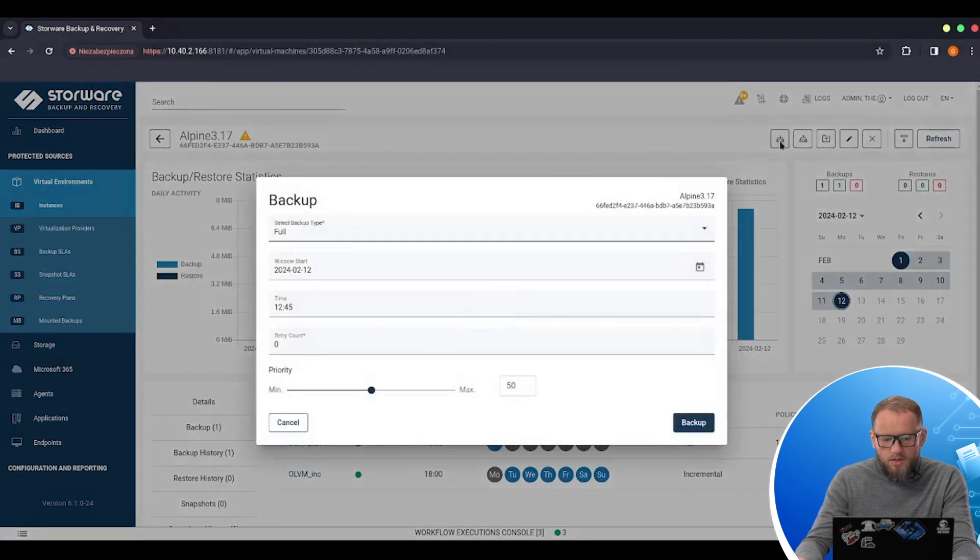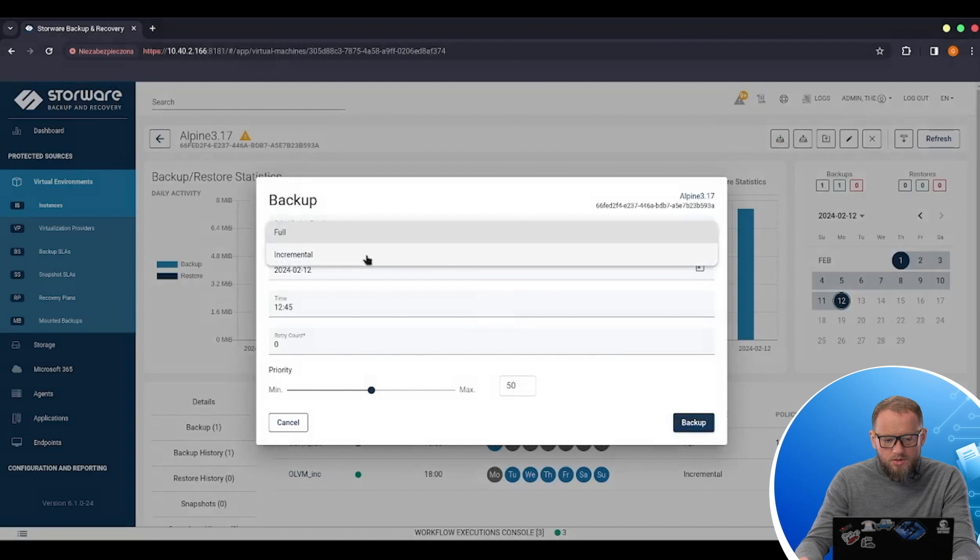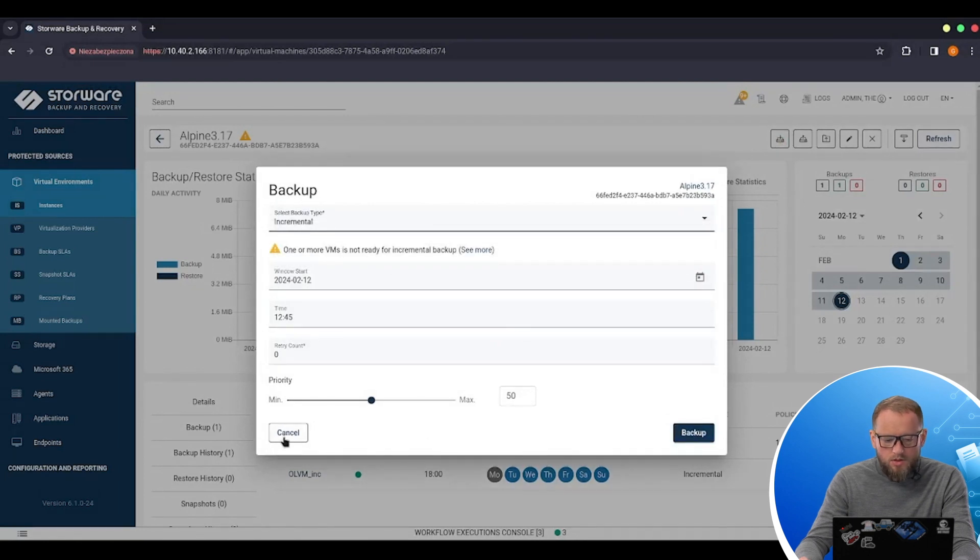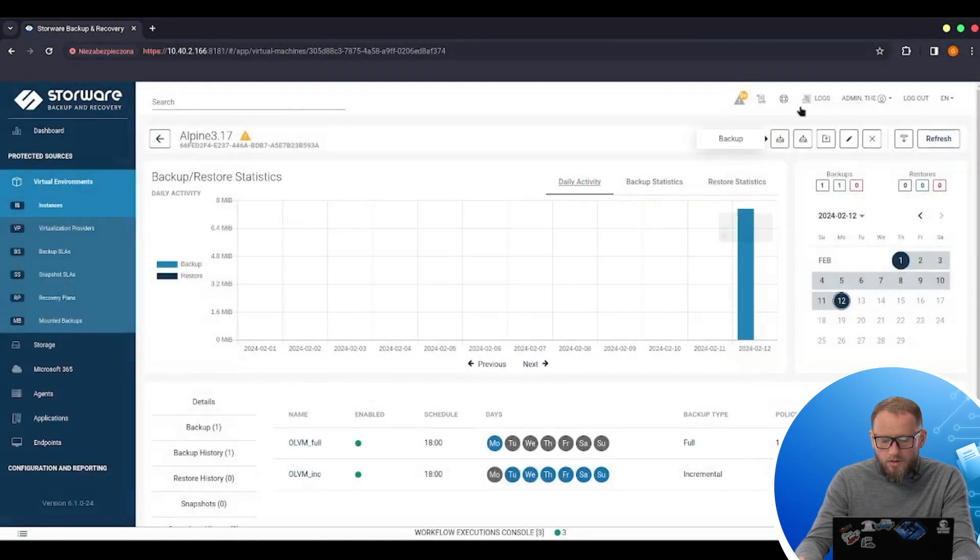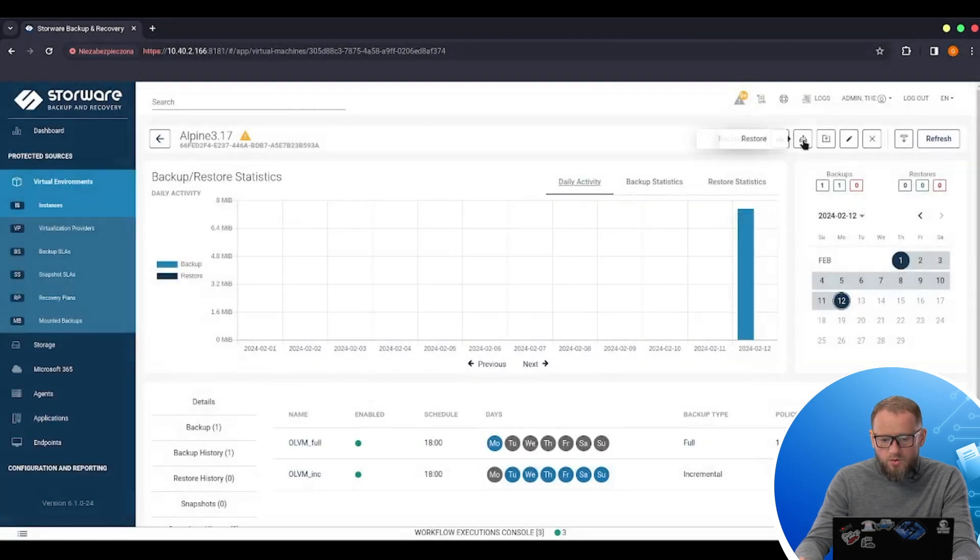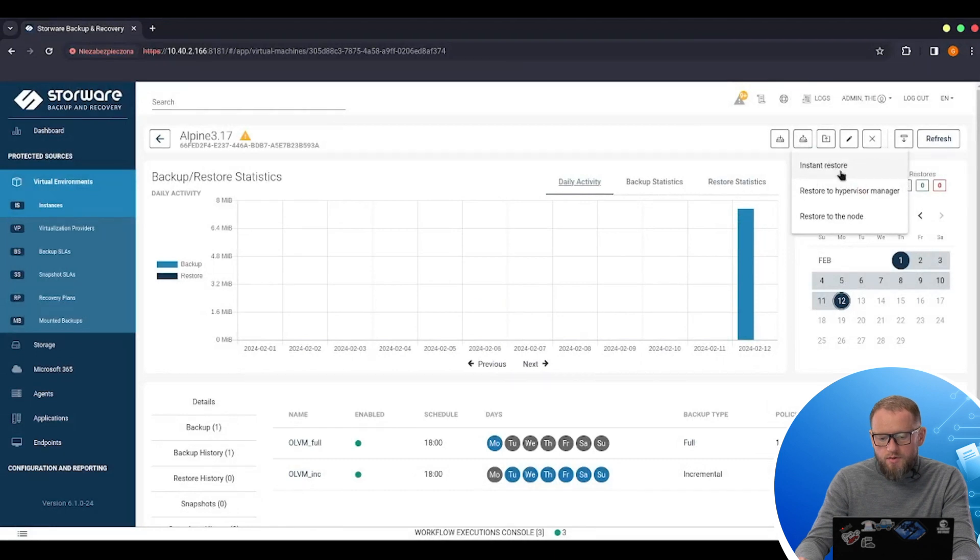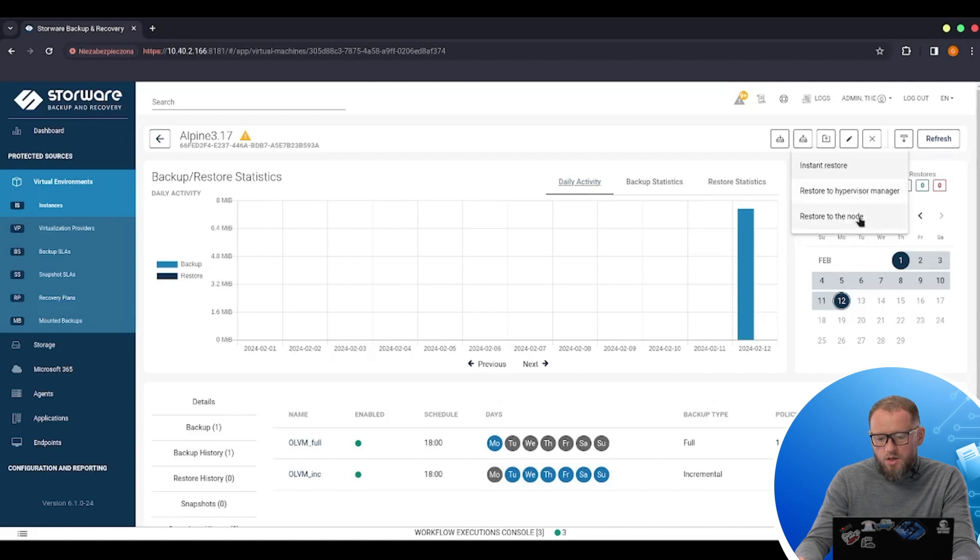I can run another backup task. I can do some adjustment. It can be full. It can be incremental. I can also do the restoration. For OLVM I have an instant restore available. Restore to the hypervisor manager and